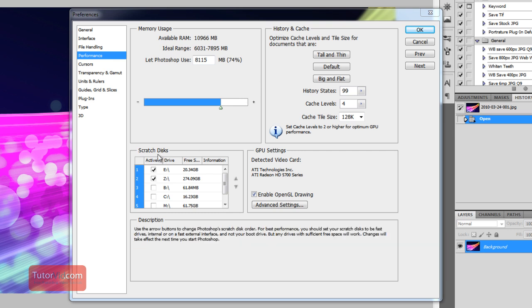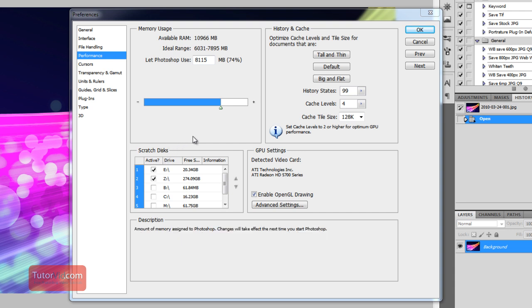The Scratch Discs, if you have more than one hard drive on your computer, it's good to put the Scratch Disk on a hard drive that isn't very full and a different one that Photoshop is running on. So if you have your images on a different hard drive, you can put the Scratch Disk on one of those drives.